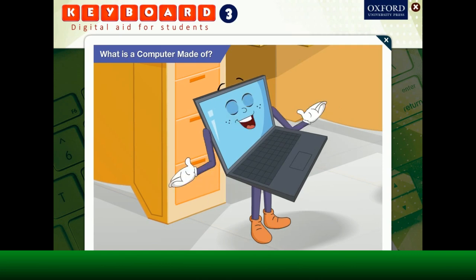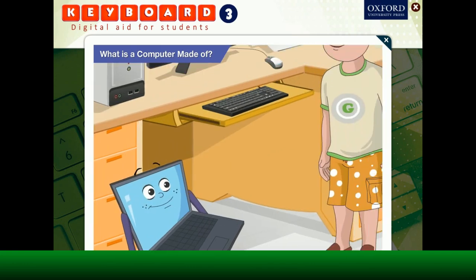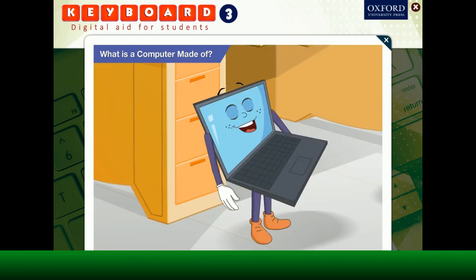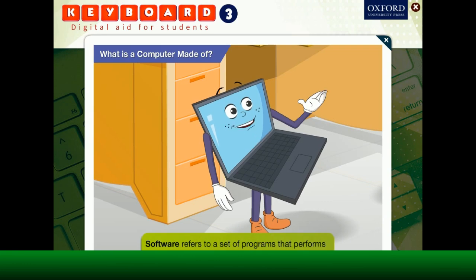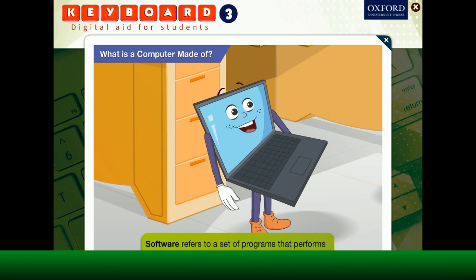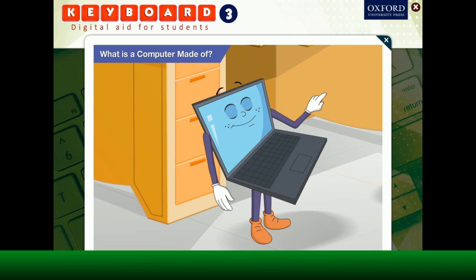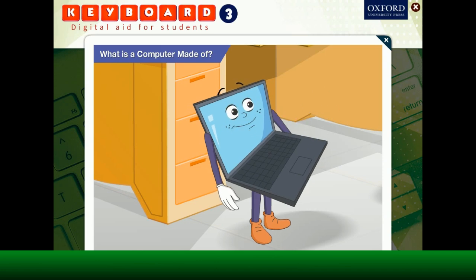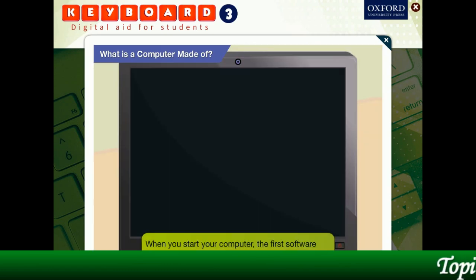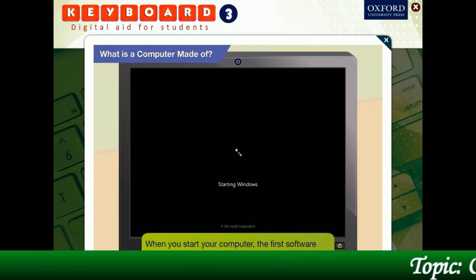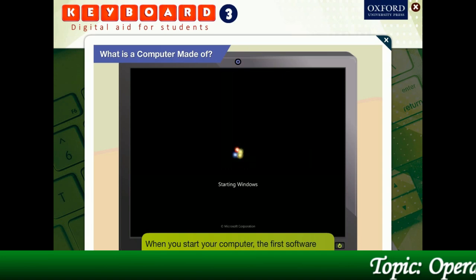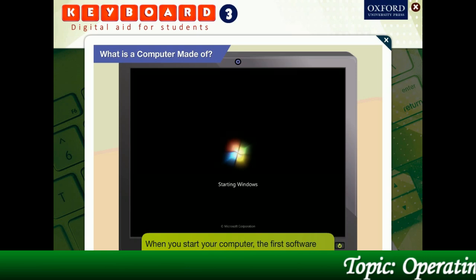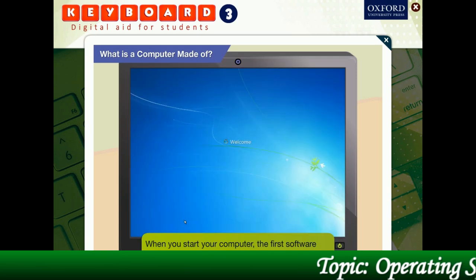Let us now understand what software is in a computer. The term software refers to a set of programs that perform some tasks in a computer. An operating system, as I said earlier, is also a kind of software. When you start a computer, the first software that gets loaded is the operating system. Here, you are seeing the MS Windows 7 software getting loaded.